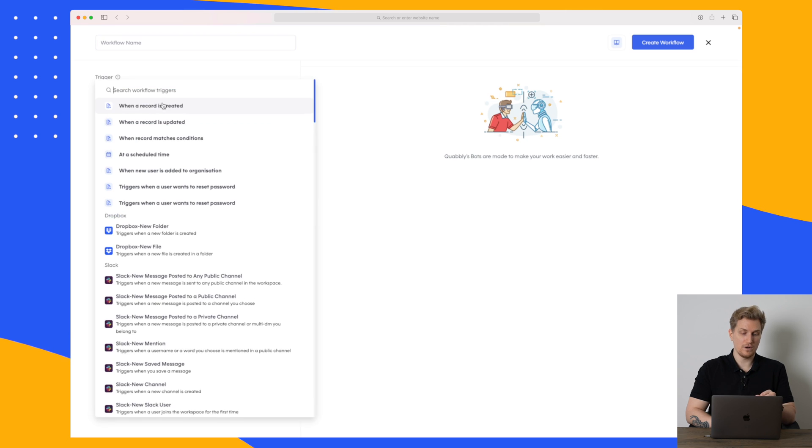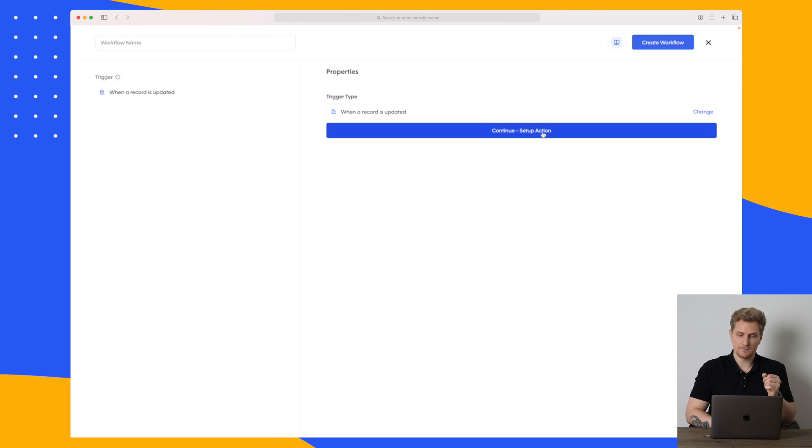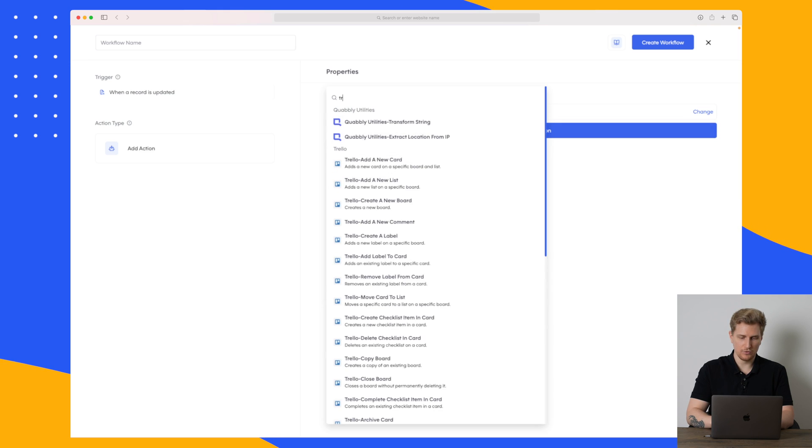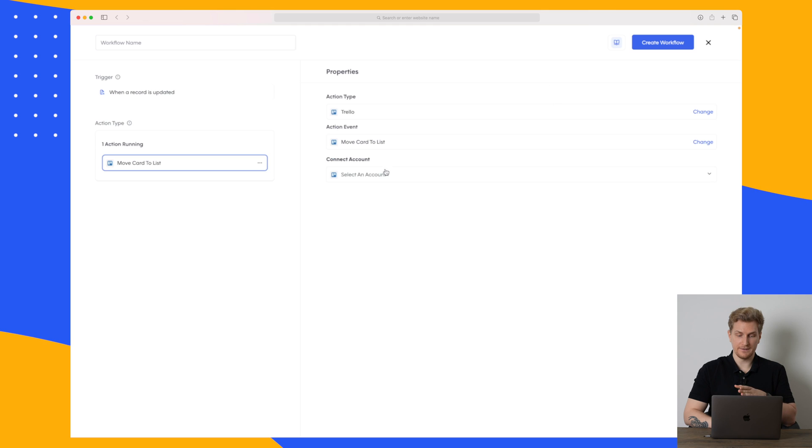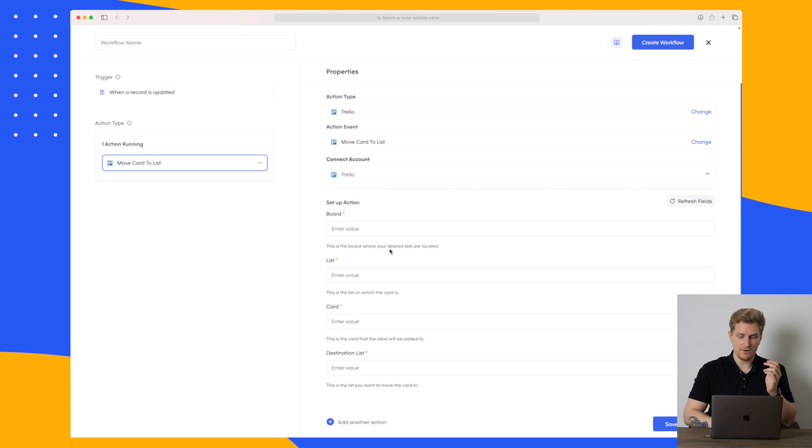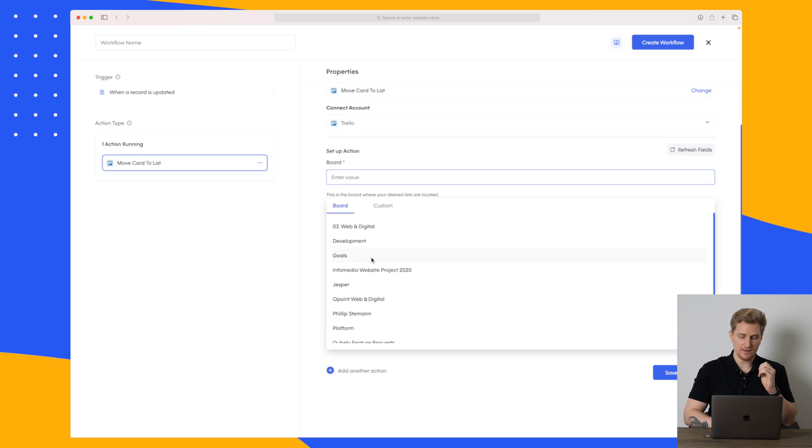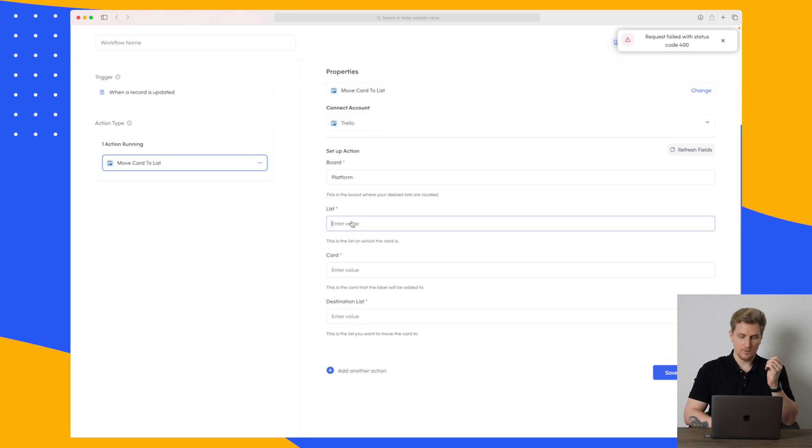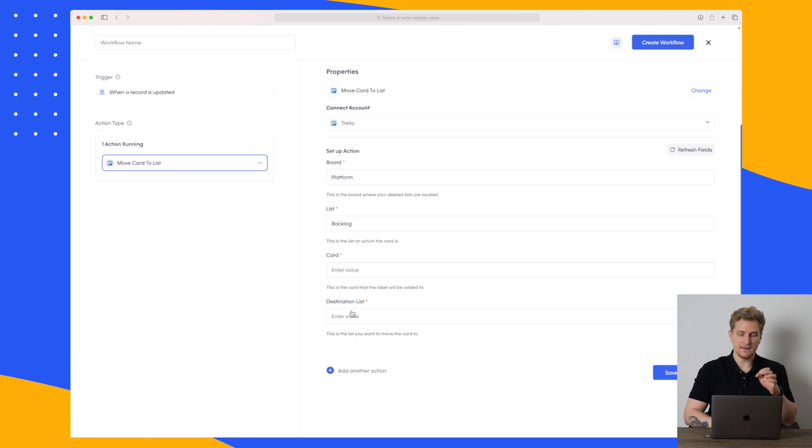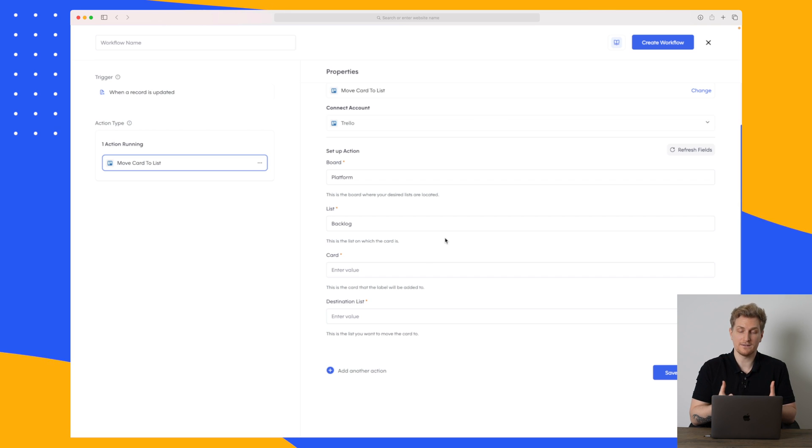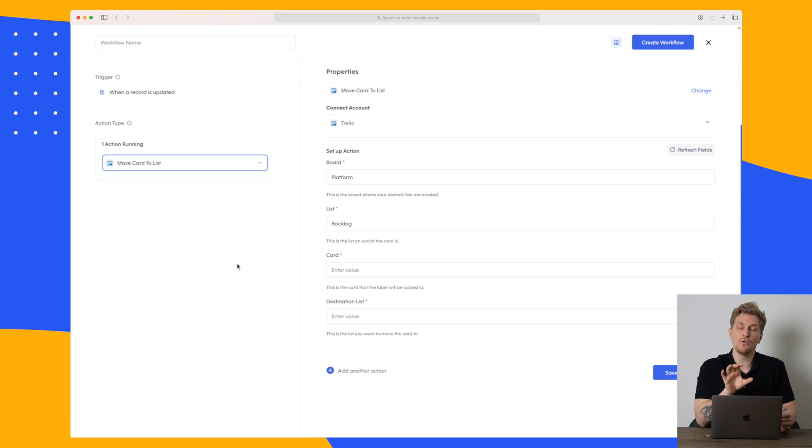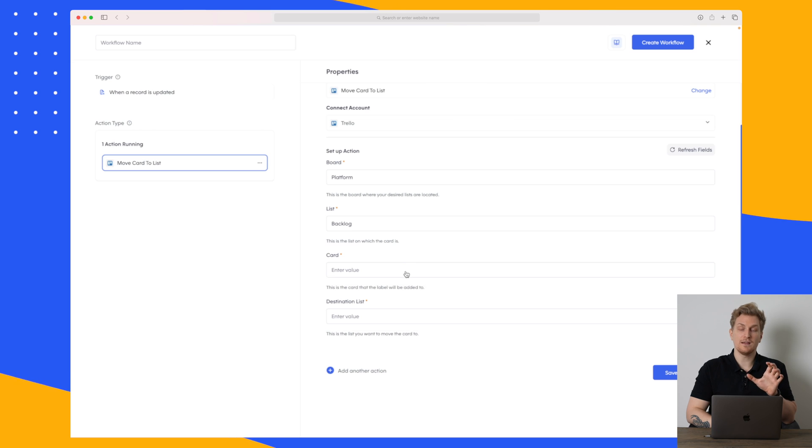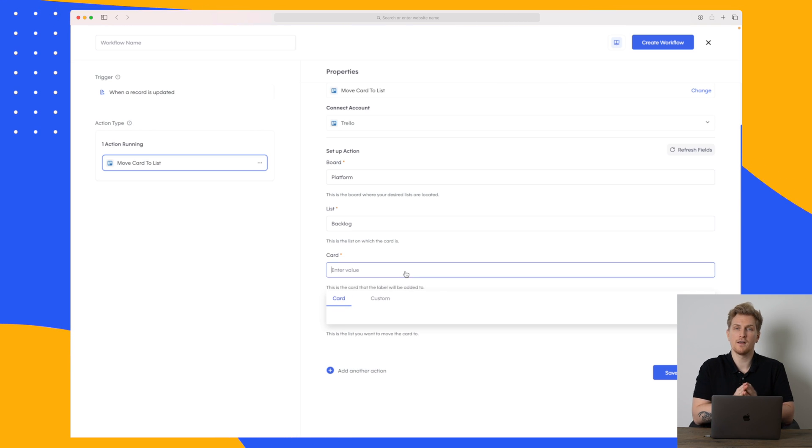The trigger will be that a record is updated and then we'll continue to set up the action and in here we'll search for Trello and we will say move card to list. Again I will choose my Trello account and now here you can see that the board is again platform. We choose the list which is just backlog, the card and destination list. See this is here where I would like some more agility. So here I would like to say that every time I update a card to in progress it should also move to the list in progress within Trello. I don't want to say what specific card it should be because it should happen for all of the cards.